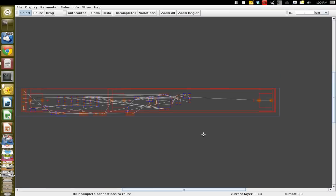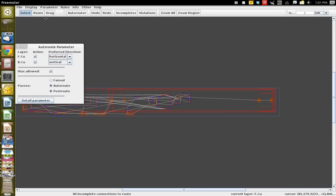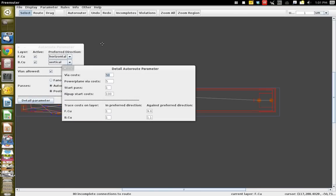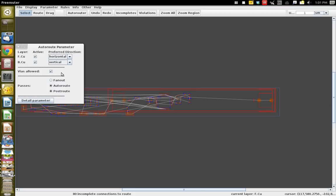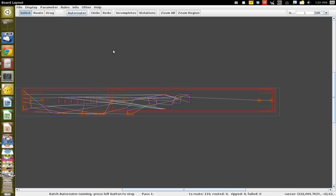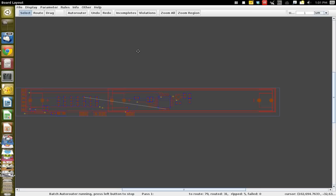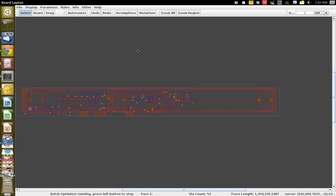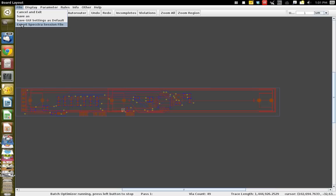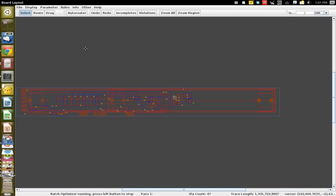You can see the rat's nest here — the board is not yet routed. Select the auto-router and it will start routing the board. You can see it making traces — it's kind of fun to watch. It will go through its algorithm and hopefully produce a fully routed board. Once it says it's done at the bottom, go to File and export Spectra session.